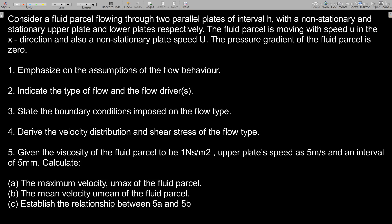Consider a fluid parcel flowing through two parallel plates of interval h. The upper plate is non-stationary and the lower plate is stationary. The fluid parcel is moving with speed u in the x-direction, and the non-stationary plate moves with speed capital U. The pressure gradient of the fluid parcel is zero.